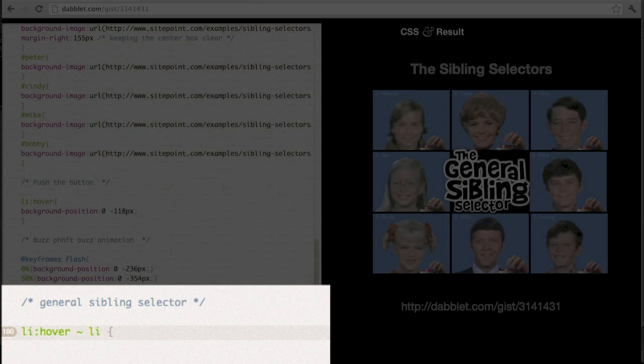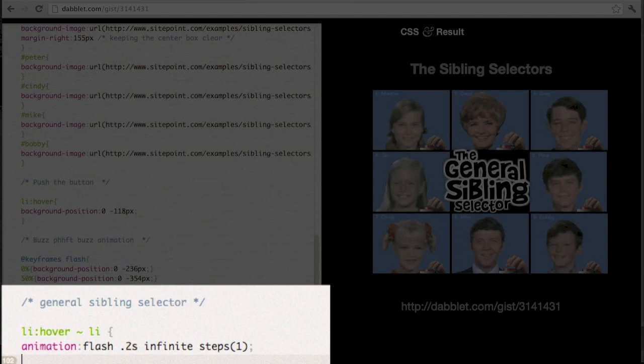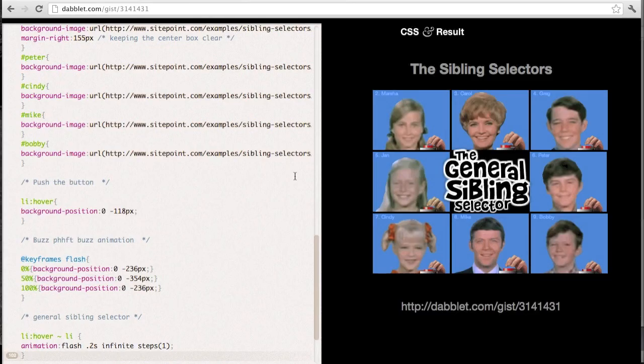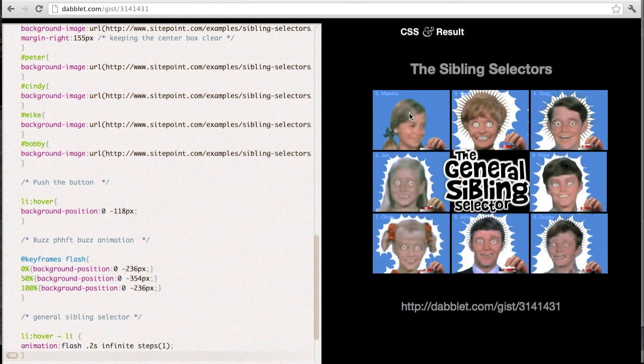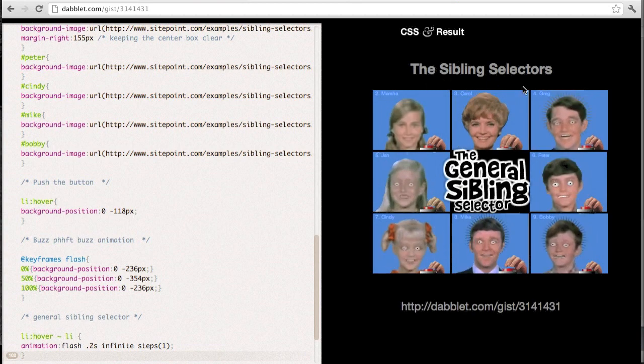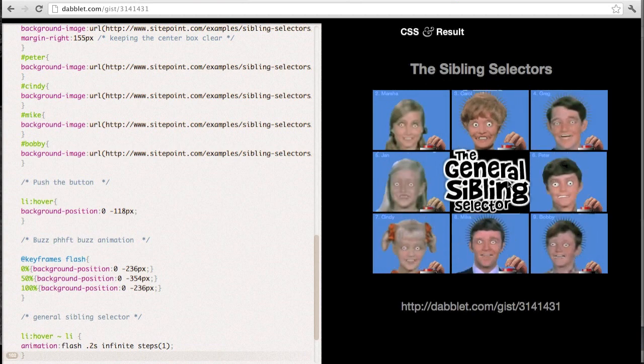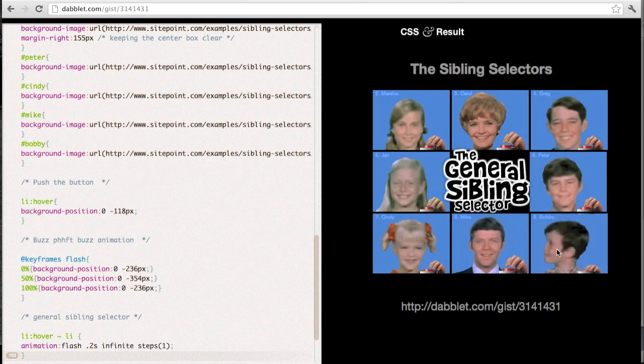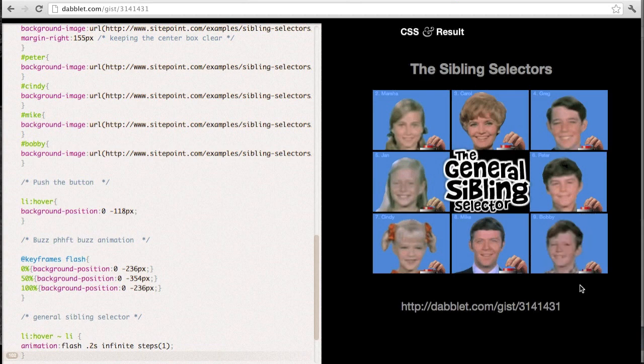You can see that rather than only selecting the list item following the one that we're hovering over, every list item that follows the one that we're hovering is now selected. Again, poor Bobby misses out, so yeah, poor Bobby.